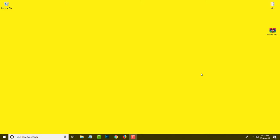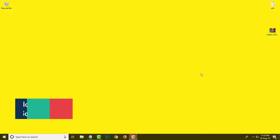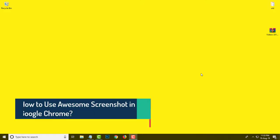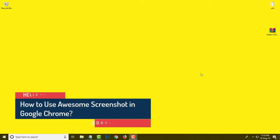Hello friends, my name is Vijay and welcome to my YouTube channel Hello Helper. Today I am going to show you how to use Awesome Screenshot. In this tutorial I will guide you step by step through all the tools offered by Awesome Screenshot, so keep watching — it will help you.